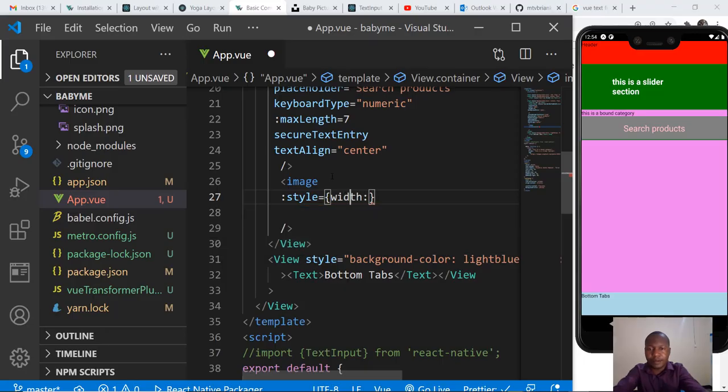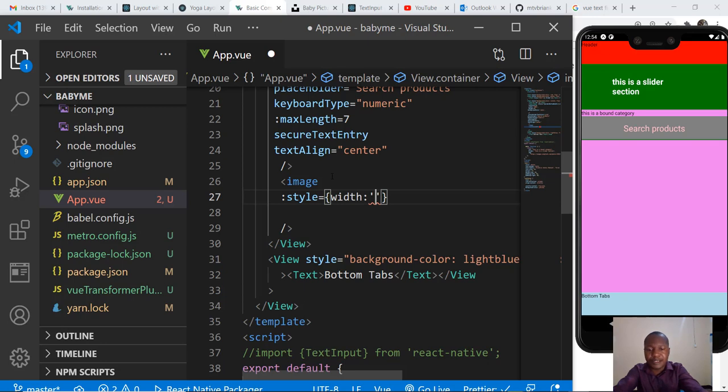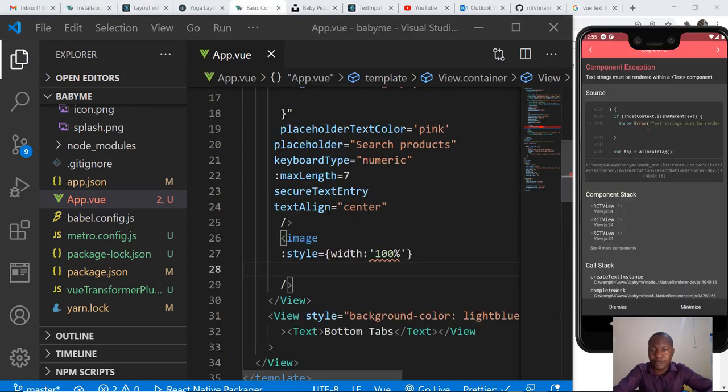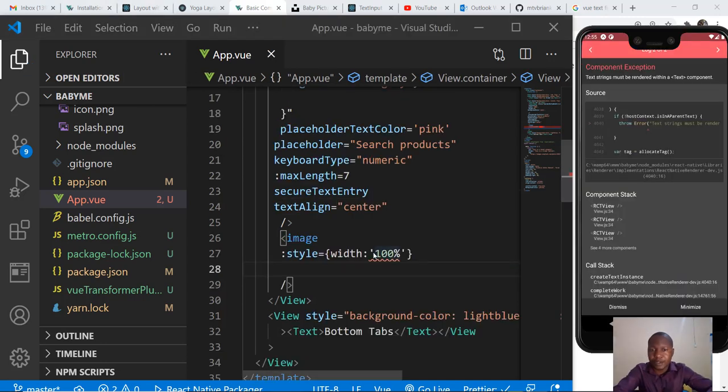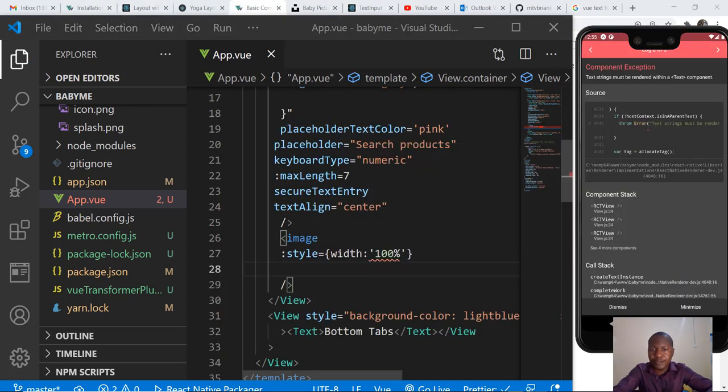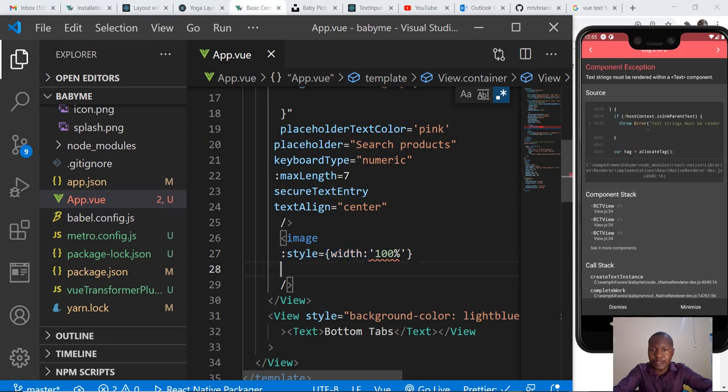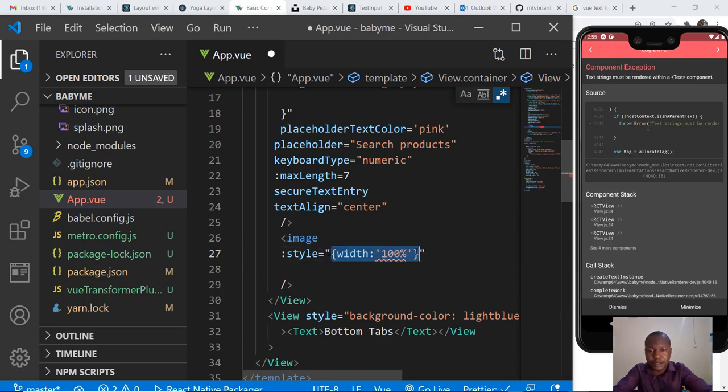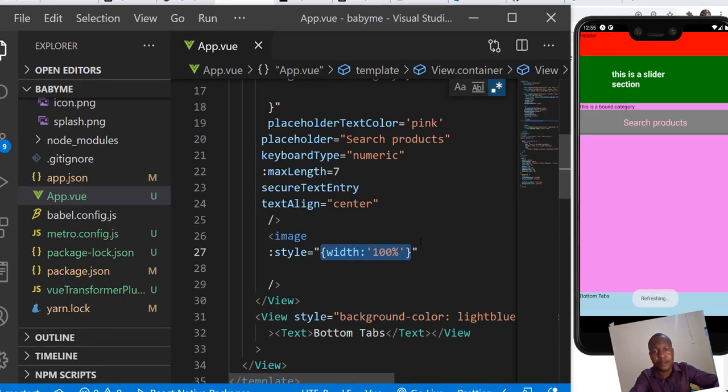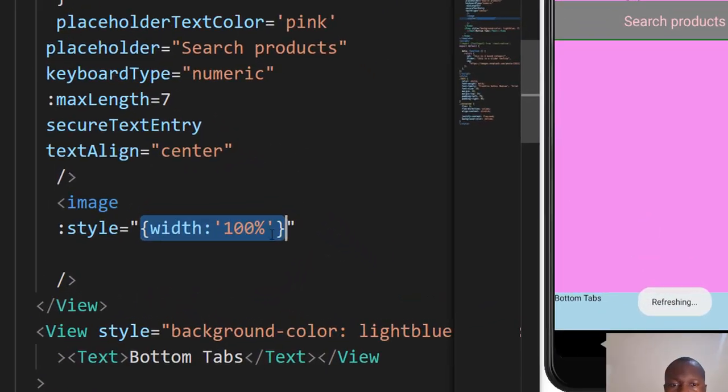Width of the image needs to be 100 percent. The reason for this error is because we lack a close, we lack closing quotes.